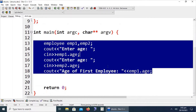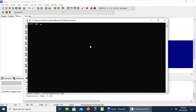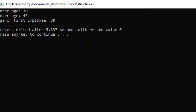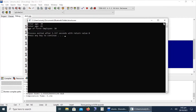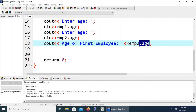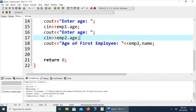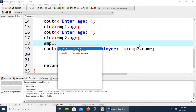Let's compile. The code compiled successfully. The first employee age is 30 and the second is 45 — it is displaying the age of the first employee as written in the C++ statement. We can also display the age or name of the second employee using emp2.name. If we haven't taken the name as input, it will show a garbage value, so we first need to take the name input.